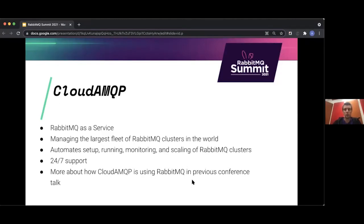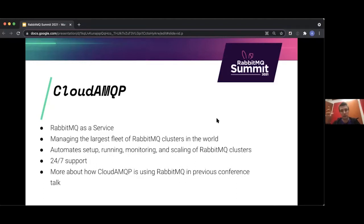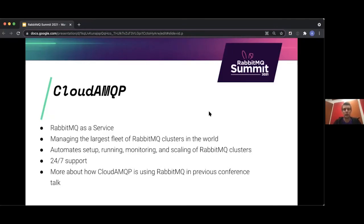We have support teams in Europe, US, and New Zealand. So we have a 24/7 on-call support team. If you're interested in exactly how we internally use RabbitMQ to produce more RabbitMQ servers, you can see our talk from the previous conference on exactly that.